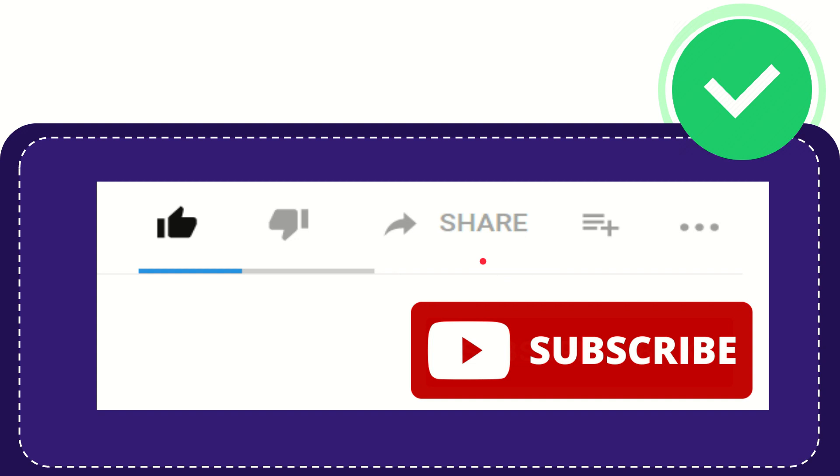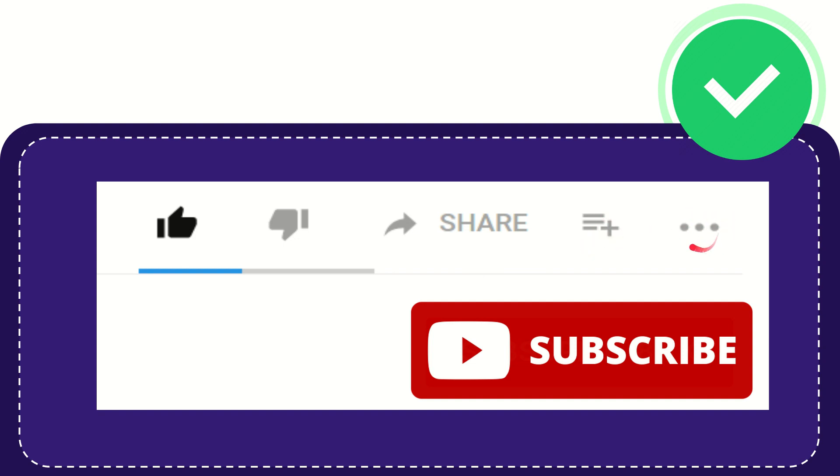If you want to add this video to your playlist, you can click this button to watch later. You can find more options by clicking these three dots.